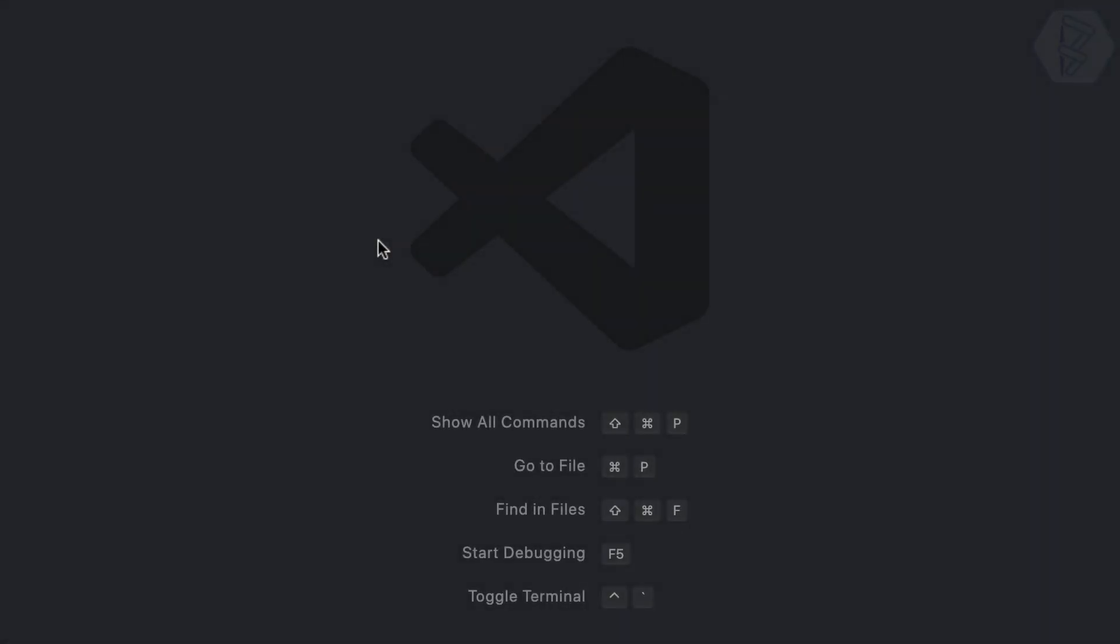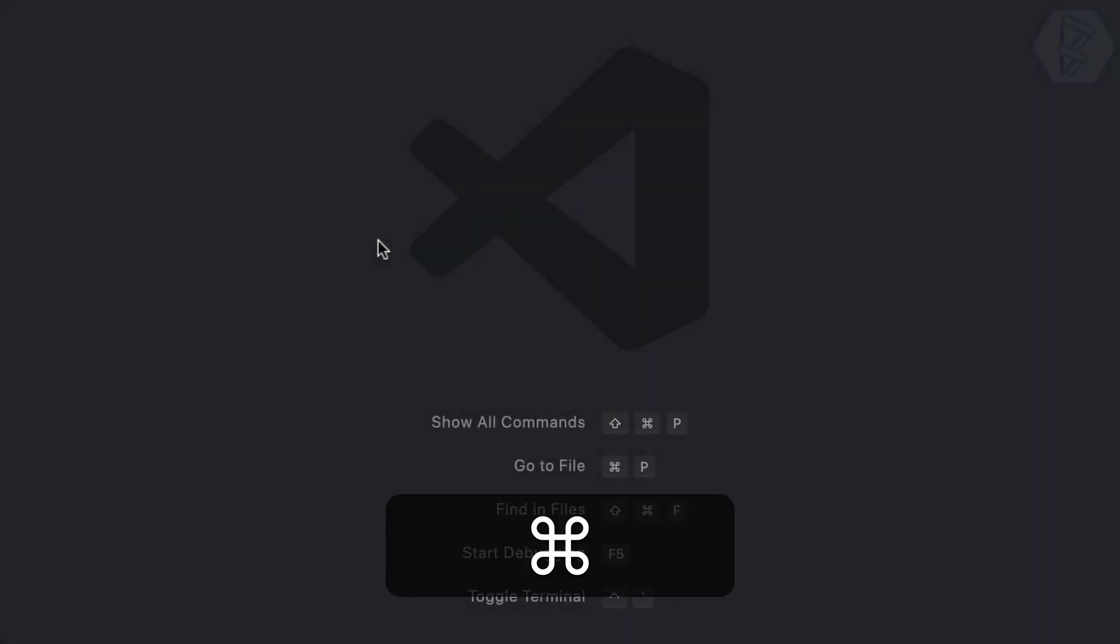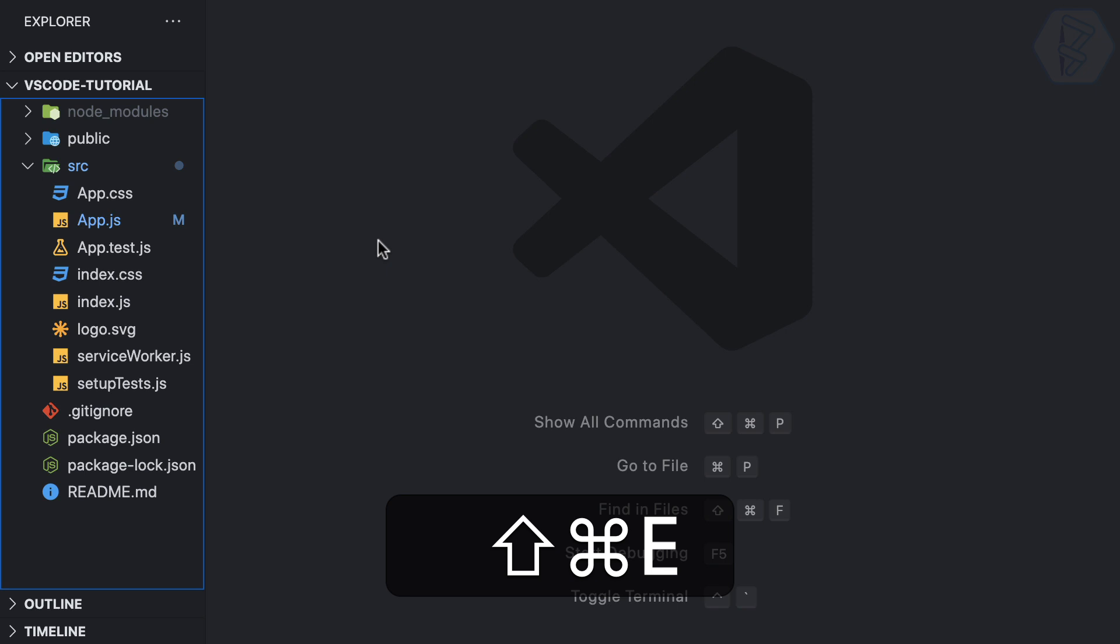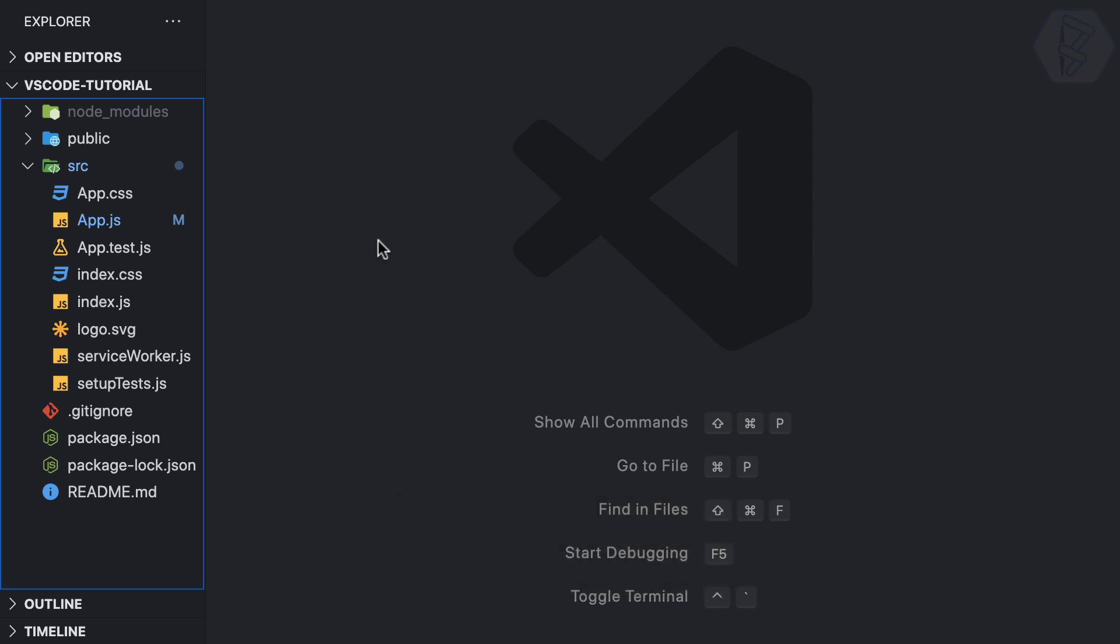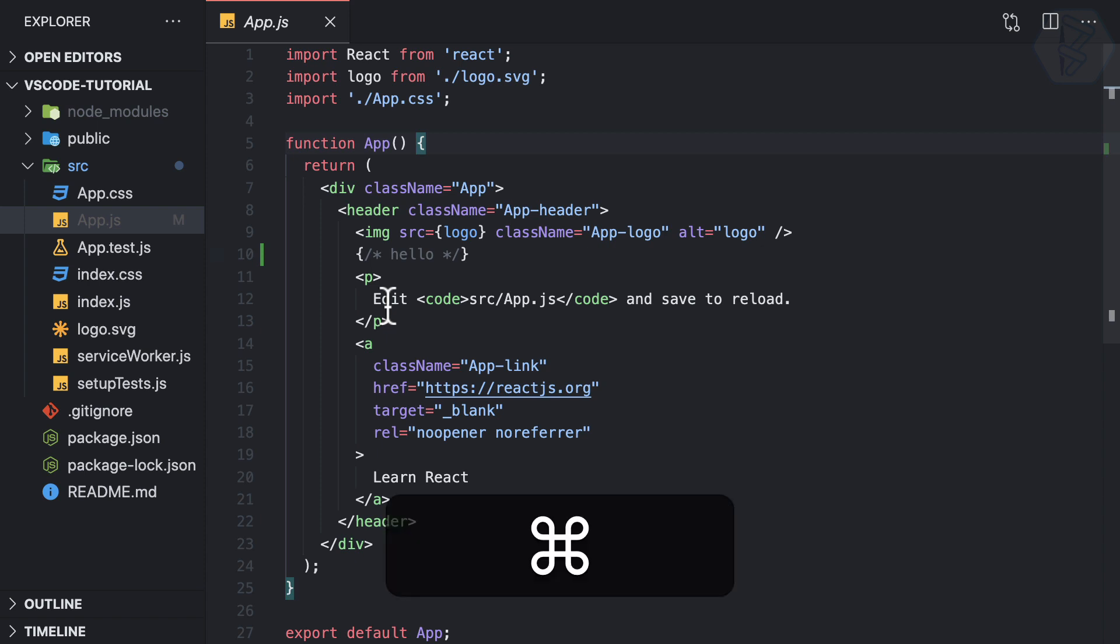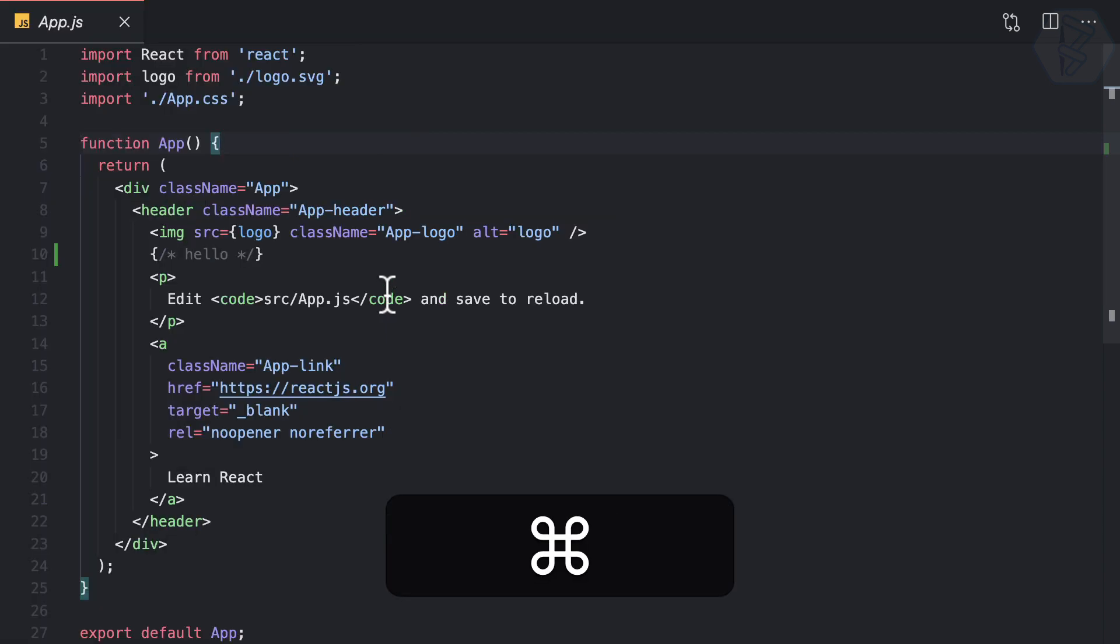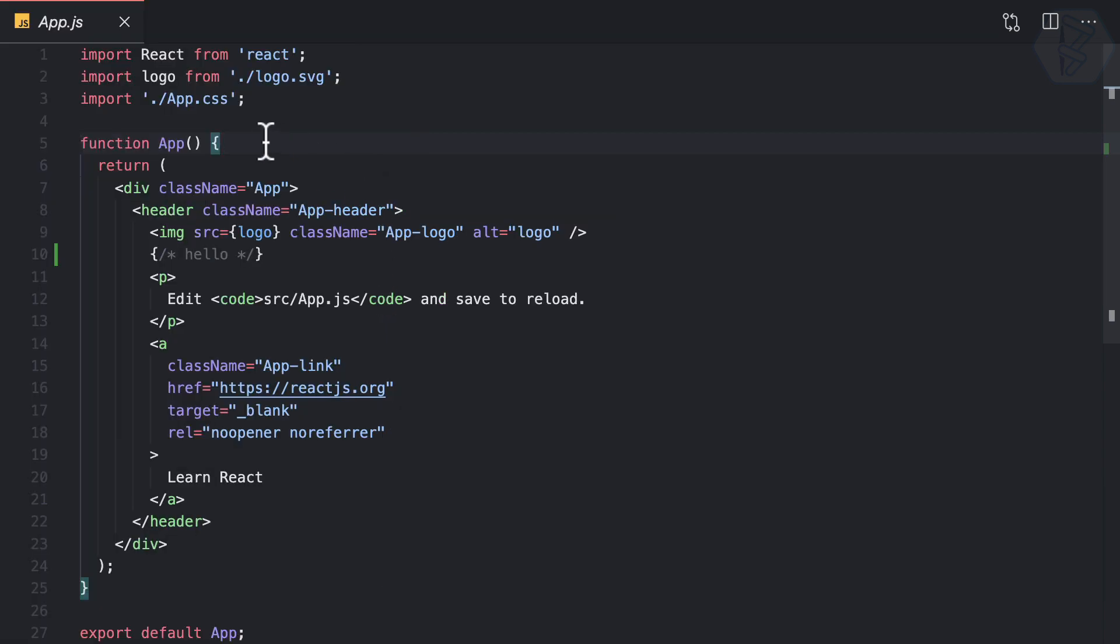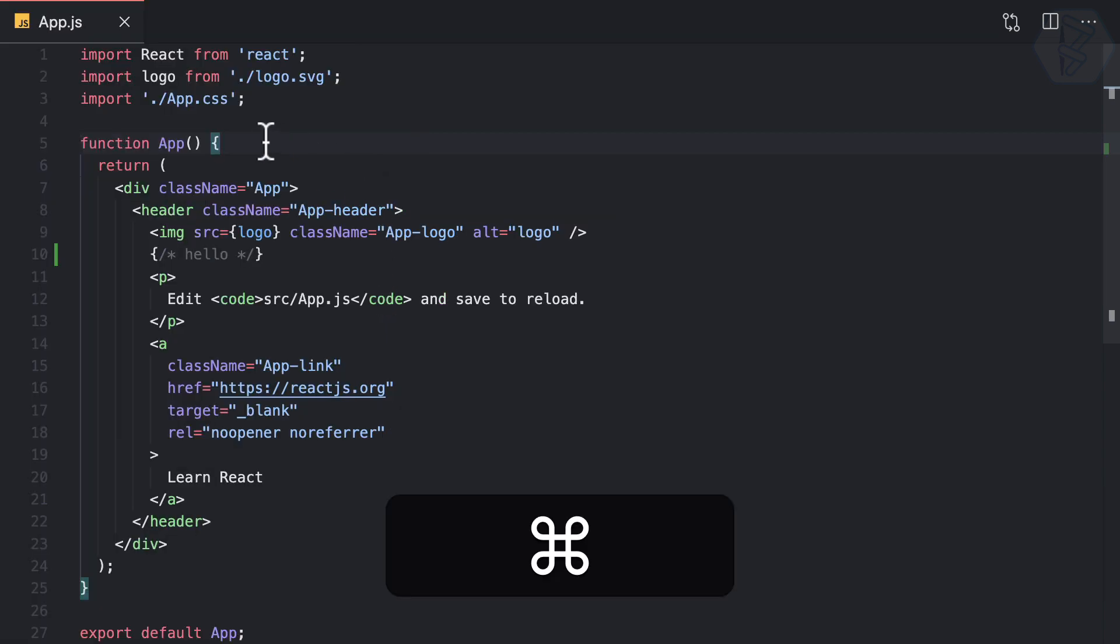I'll open the sidebar by pressing Command+Shift+E to open Explorer, then navigate to app.js. I can toggle the sidebar with Command+1, and you can see this works.